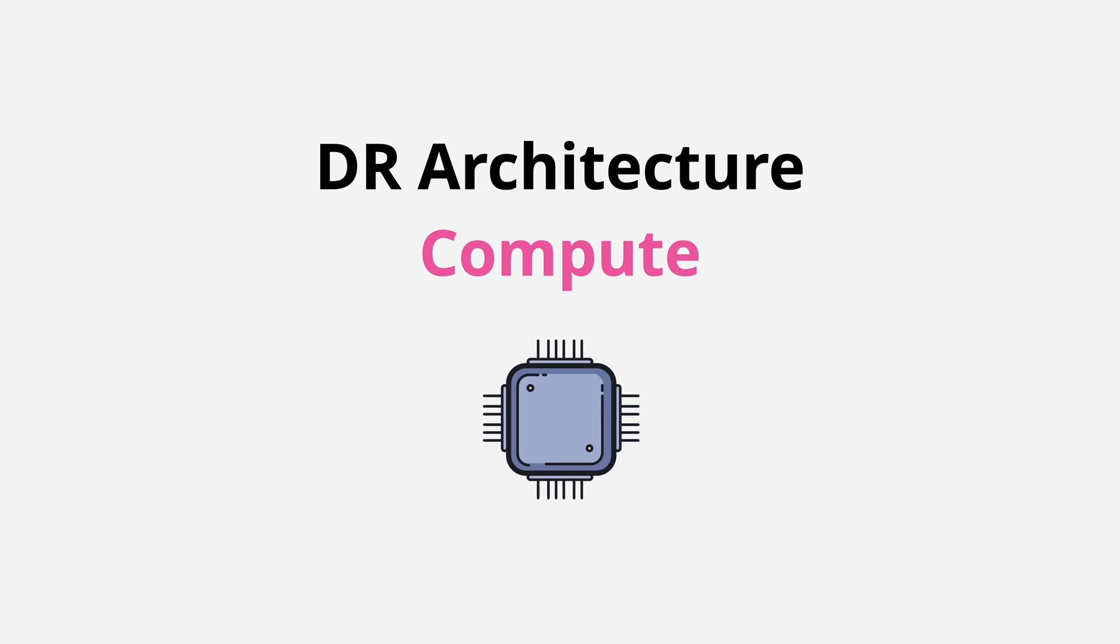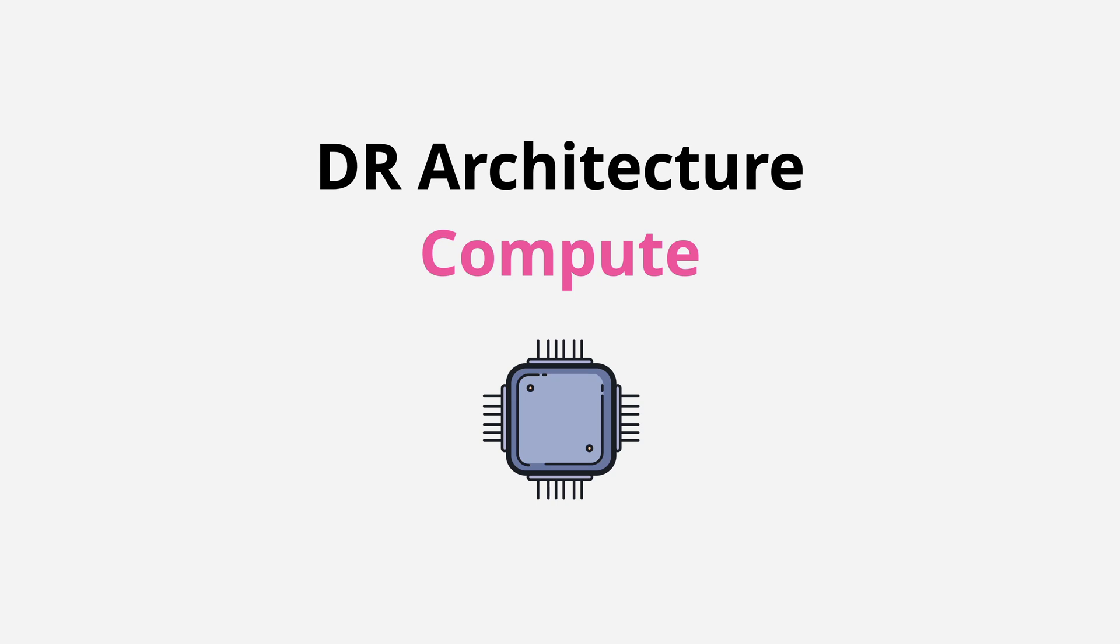Welcome back, and in this lesson I want to continue the Disaster Recovery Architecture Series, this time looking at the disaster recovery considerations and resilience properties of some of the AWS compute services. This is going to be an important lesson to understand for the exam and for the real world, and it's also going to be completely visual, so let's jump in and get started.